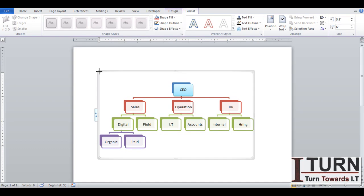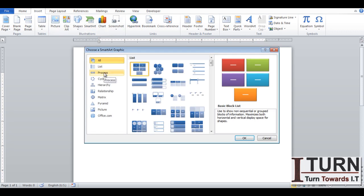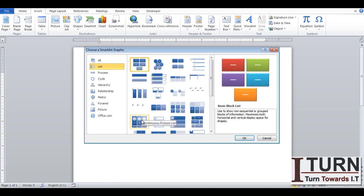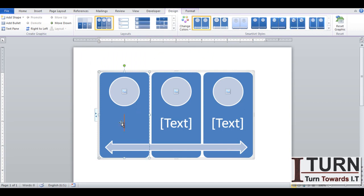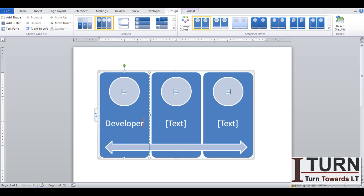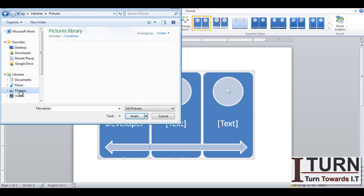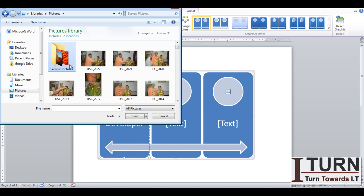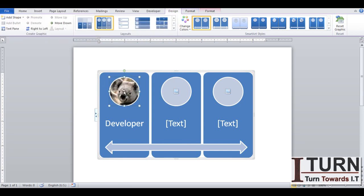If you want to remove it, simply select and delete. I'm going to Insert, then SmartArt once again. This time I want the List option, and there is a picture option available — the Continuous Picture List. I'll select it and click OK. There is a team, and under the team there are participants. One participant is the Developer, and I'm giving it an image.